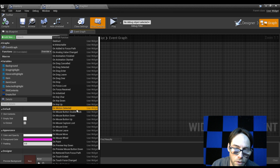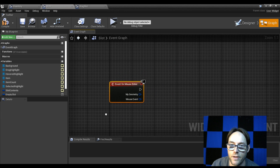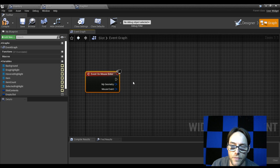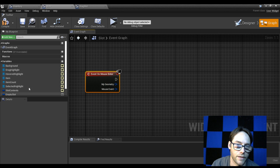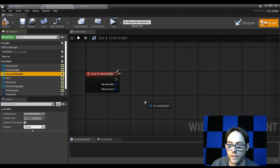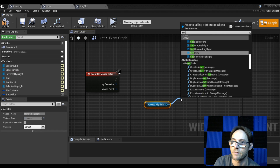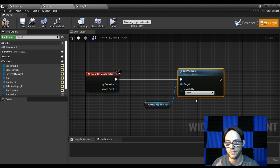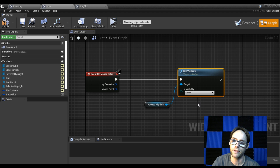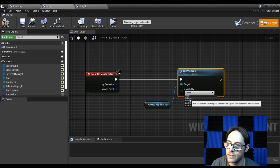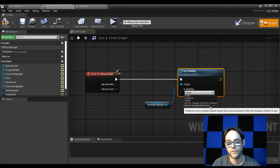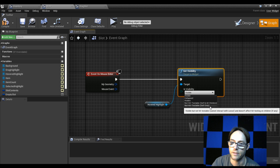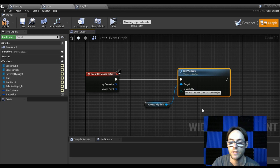From 'on mouse enter' we just need to activate the highlight. Drag in our hover highlight, do a get, and set the visibility. We don't want this set to 'visible' because visible also means clickable — the highlight would be in the way of the actual slot. To get around that, set it to 'hit-testable: self and children', or self only since there are no children to this object.